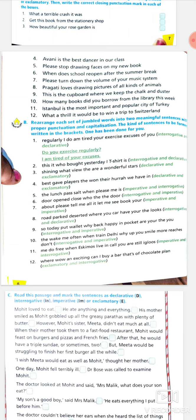For the interrogative sentence, the answer is: do you exercise regularly? Don't make the mistake of writing 'do your exercise regularly.' For the declarative sentence, the answer is: I am tired of your excuses.